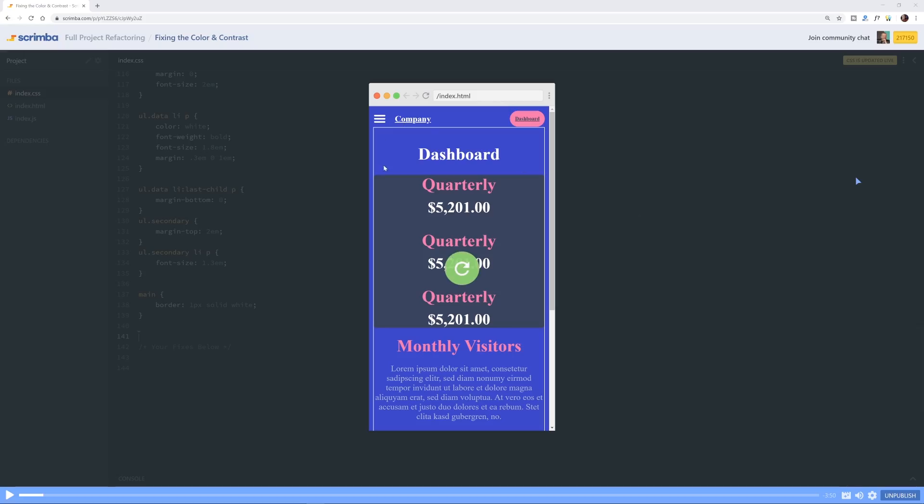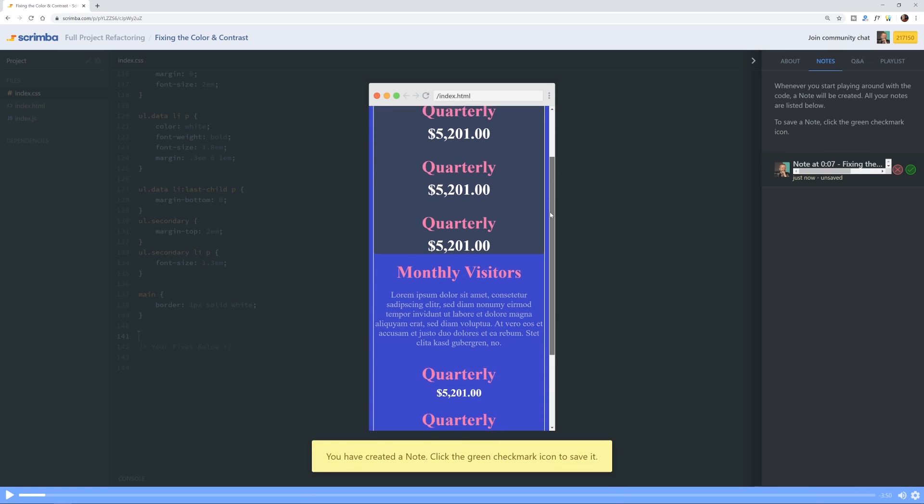And I wanted to show you one of the lessons just to give you a feel for the Scrimba editor and the platform as a whole and how the interactivity works. So I'm going to switch over here, and basically, this is one of the lessons. There's a bunch of chapters. This one is a full project refactoring chapter, so it's going to be handy for those of you interested in learning how to take an existing design and improve it. So as you can see, this is quite an ugly design that we have here. But if I hit play, you're going to hear me talk.